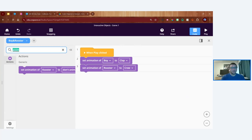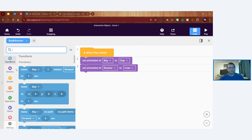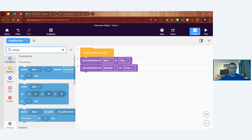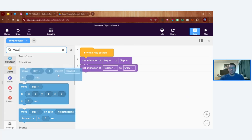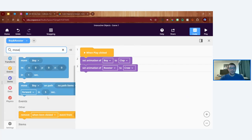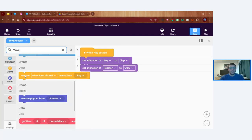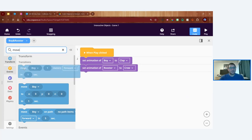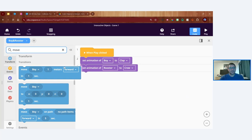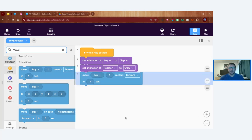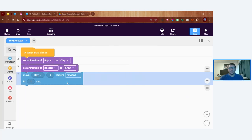Now let's add some movement. A Move block is a blue Transform block — it's the first set of CoBlocks in the menu. There are different kinds of move blocks: move in a direction, move to specific coordinates, move on a path. I'll search 'move' and use the 'Move object [meters] in [direction] in [seconds]' block. Let me place it next in the CoBlocks sequence.